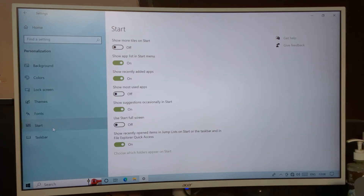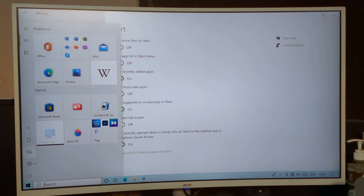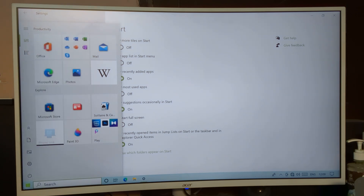Click on Start setting. You can see 'Show app list in Start menu.' If you don't want to show your apps in the Start menu, we will turn it off from here.